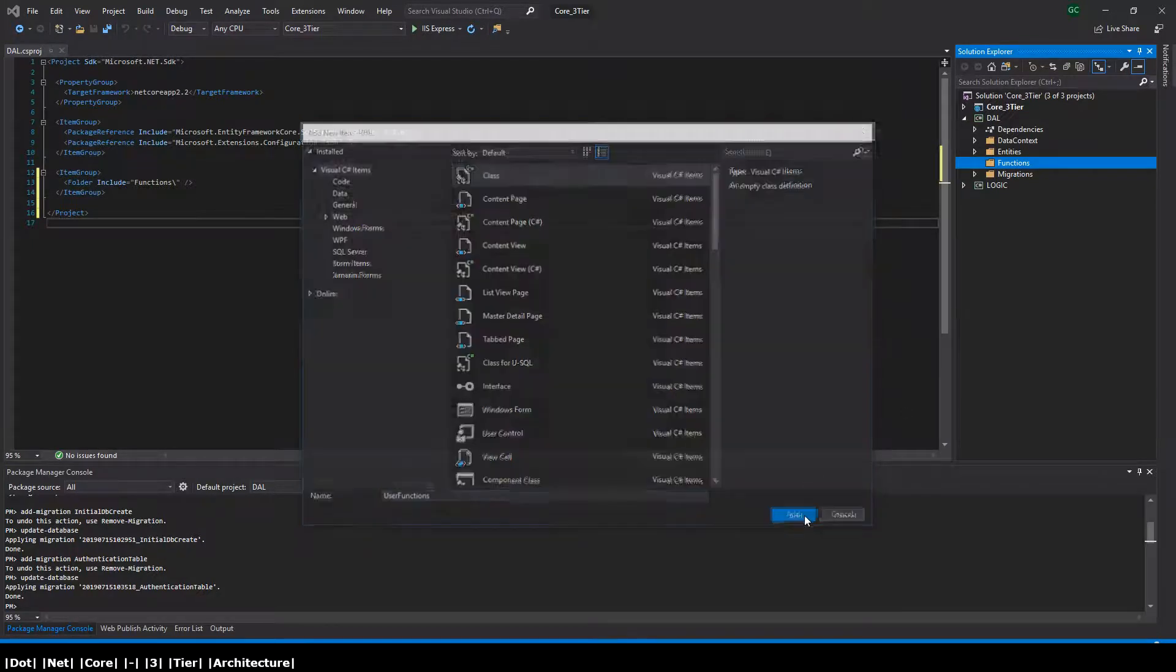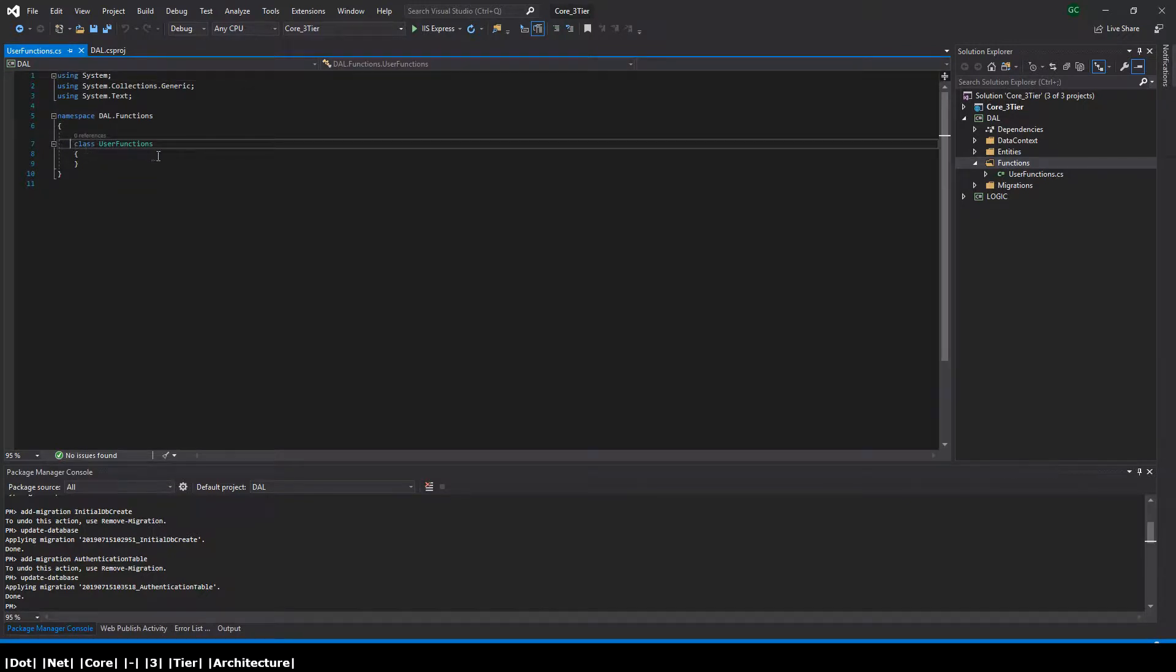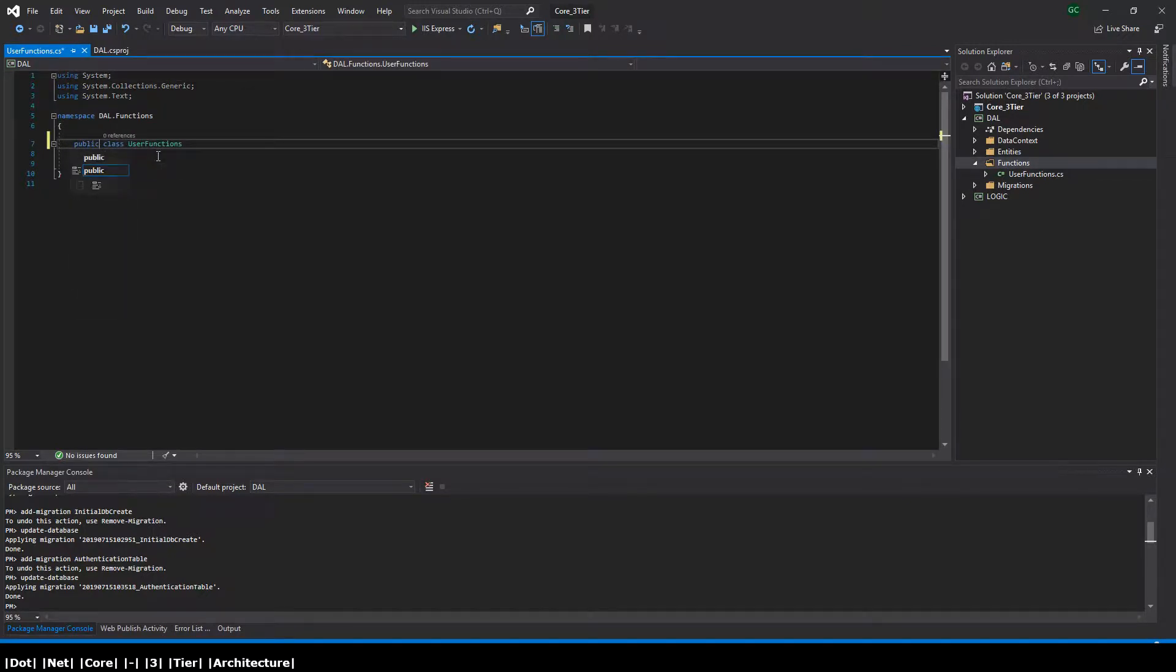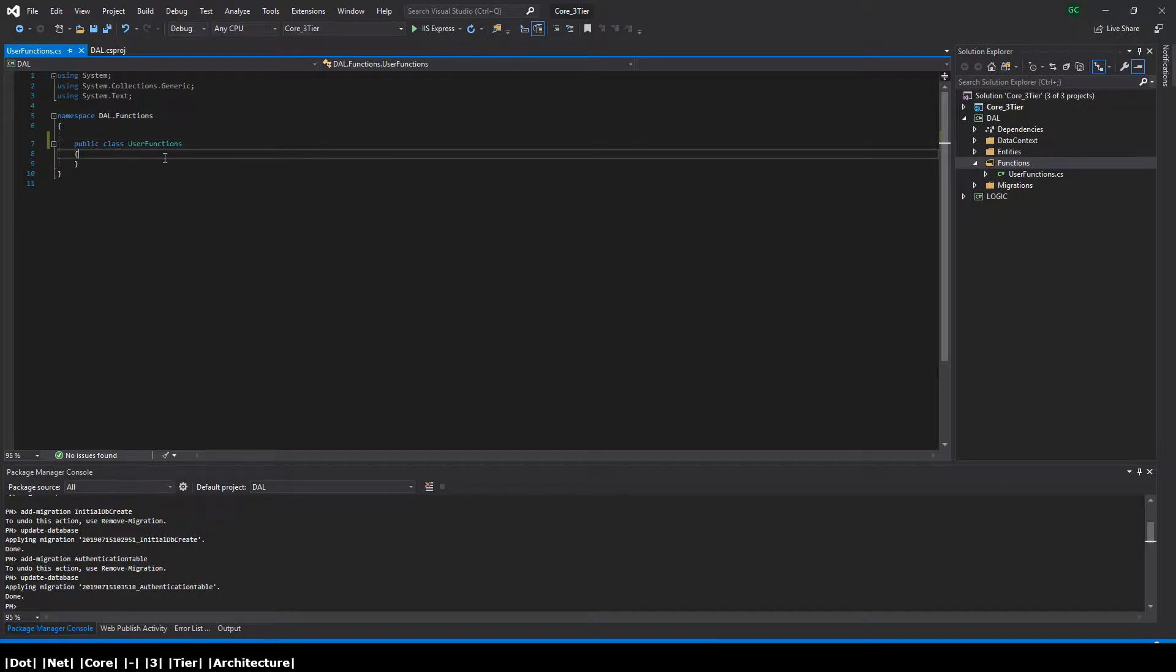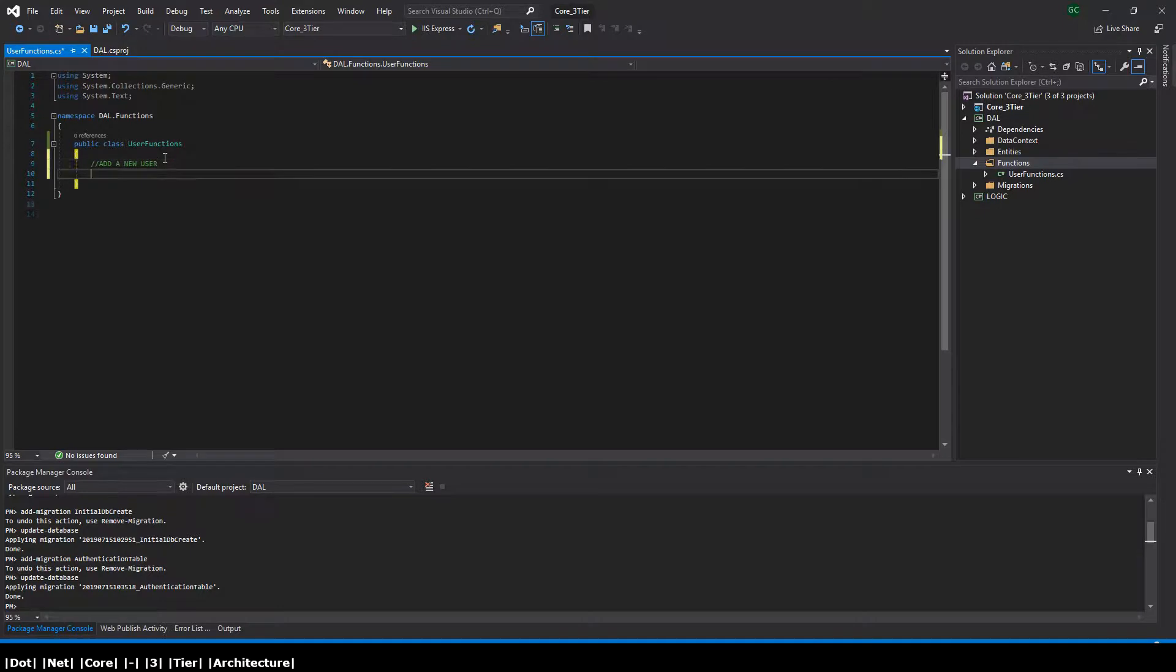One to add a user and one to retrieve all users from the database. I have pre-written these methods out, so I am going to copy and paste them, but let's start with adding a new user to the database.